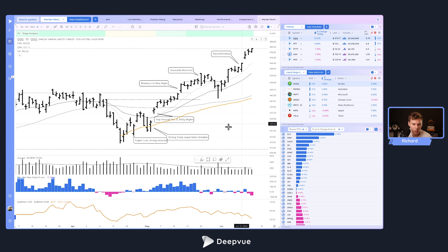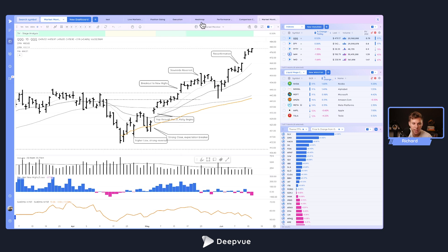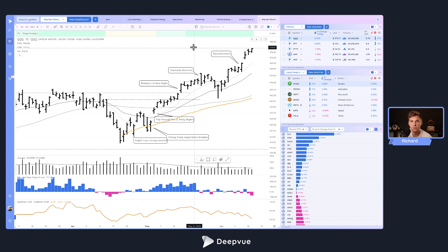If you had to pick two of these dashboards to recreate, I think the market monitor and the trade execution screen help you the most. The heat map and performance charts are super helpful for identifying outliers. That's a quick run-through of the dashboards I've created. Let me know if you have any questions below about dashboard ideas — happy to help brainstorm. Tag us on Twitter if you make any cool dashboards and want our input or to show us.